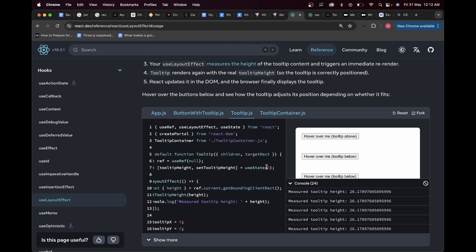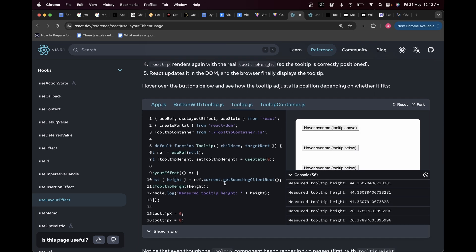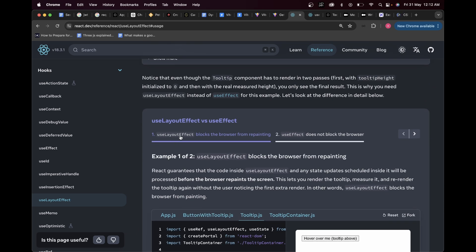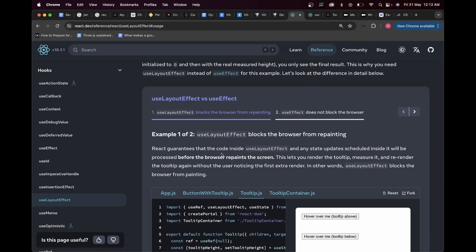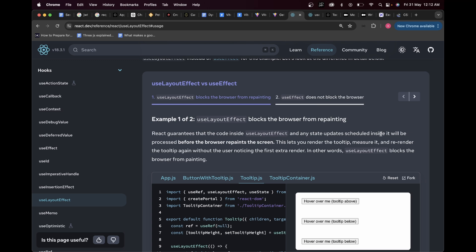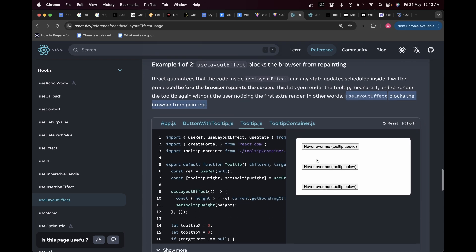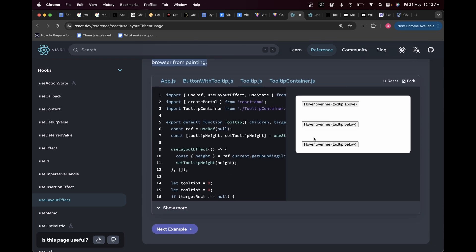Even though the tooltip height is initially set to zero, we don't see it flicker — we see it directly in its final position. That's because of useLayoutEffect. React guarantees that the code inside useLayoutEffect and any state updates scheduled inside it will be processed before the browser repaints the screen — which is also why it can cause performance issues. It can really pause the repainting of the screen, so if there's expensive calculation the user won't see anything until it completes.